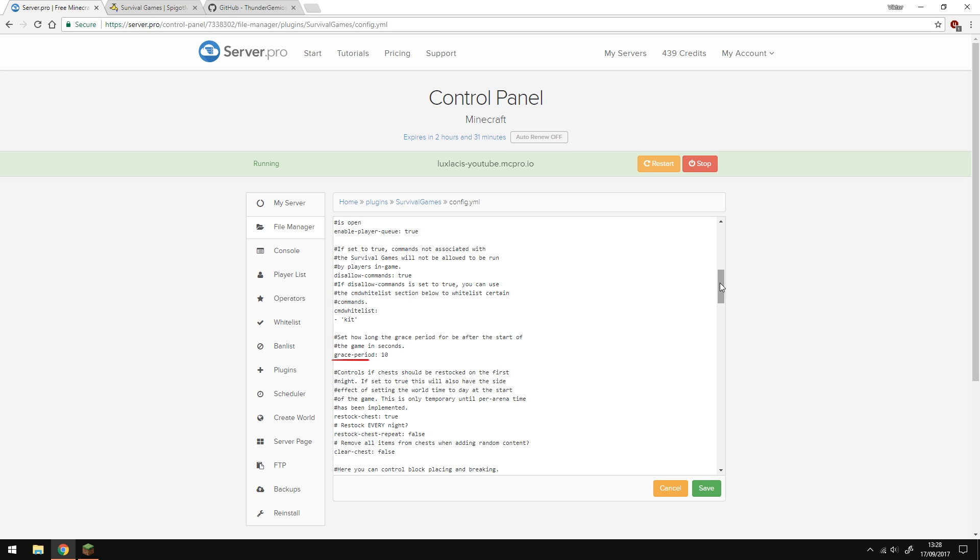You can also set the grace period, in which players cannot attack each other. I'm going to have it as 10 seconds.